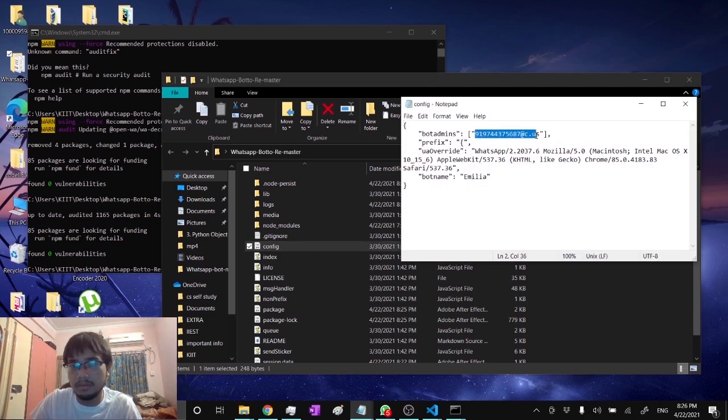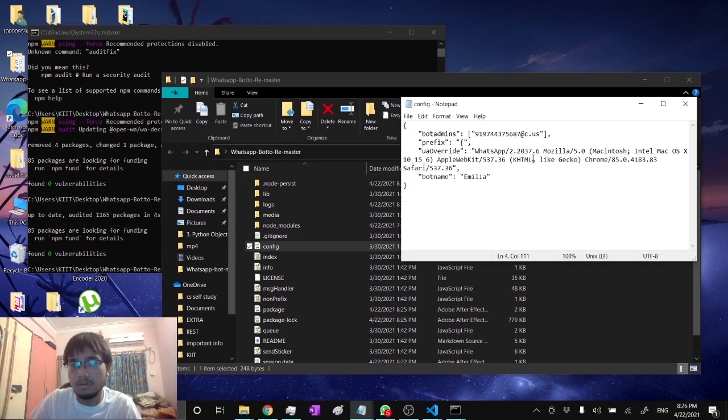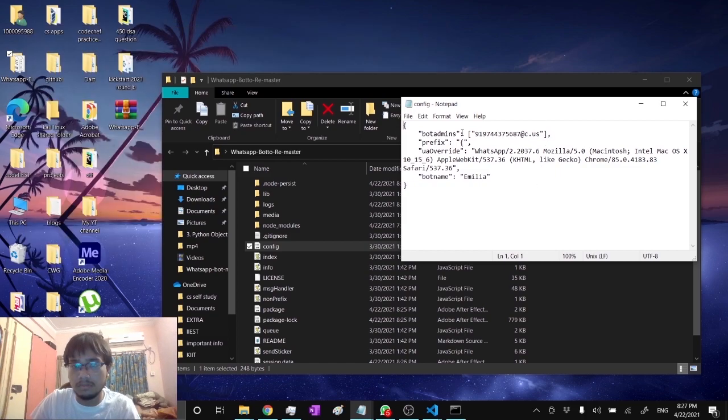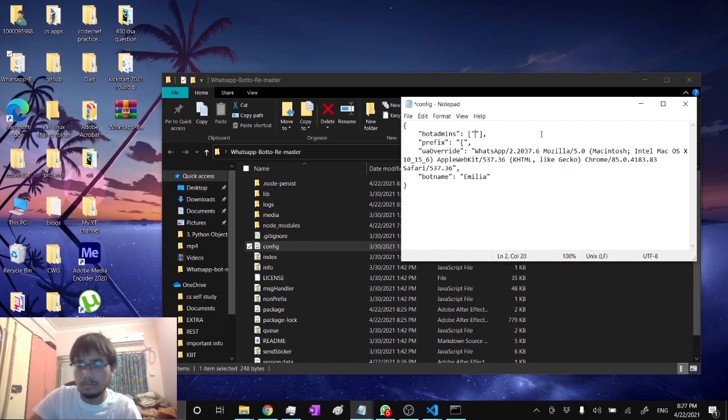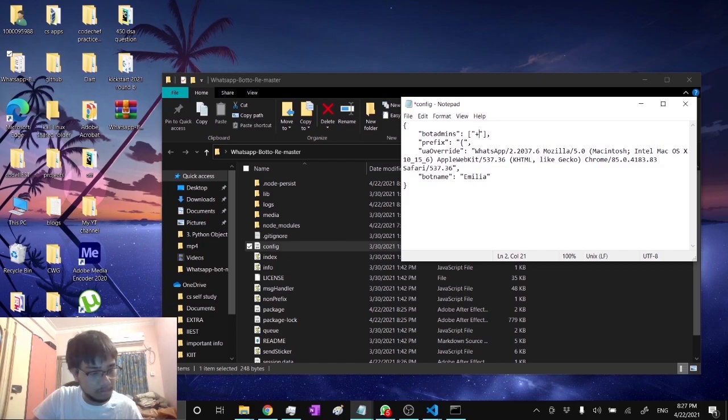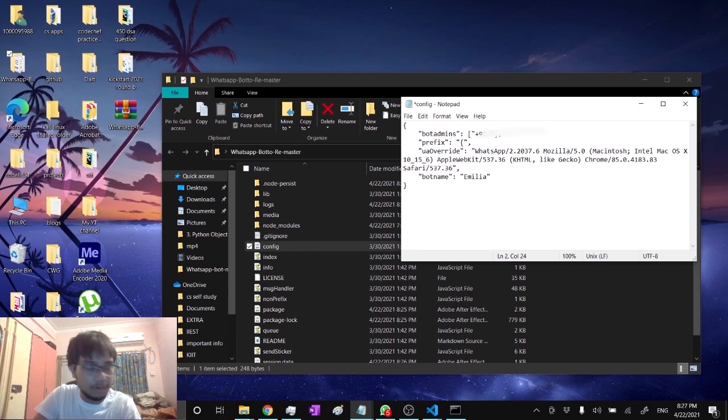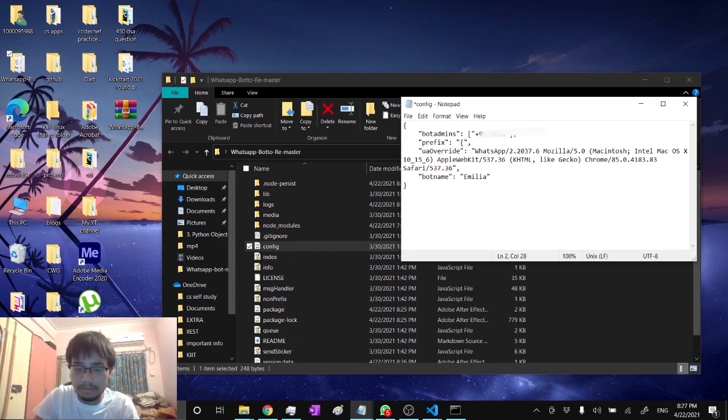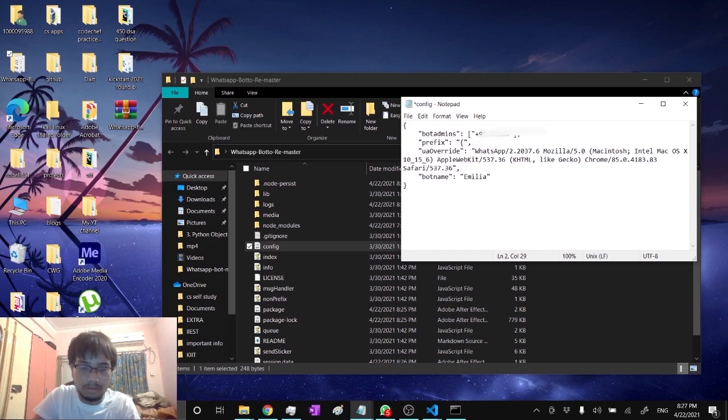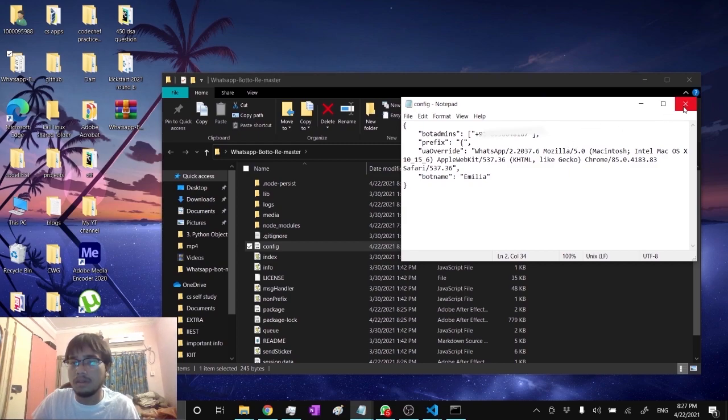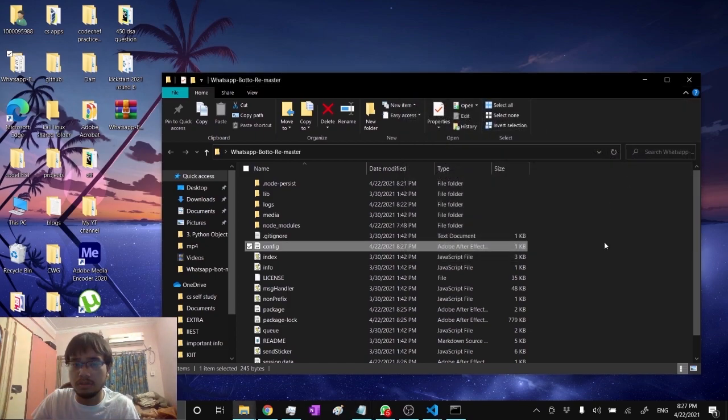Then edit this number with your number which you want your bot to be connected to, your WhatsApp number. Also, when editing your number, write your country code. Don't forget that, it's important. Then enter your number. I'm entering mine. Save Ctrl+S, then close it.